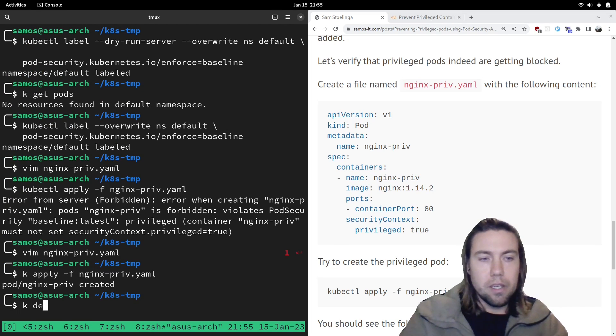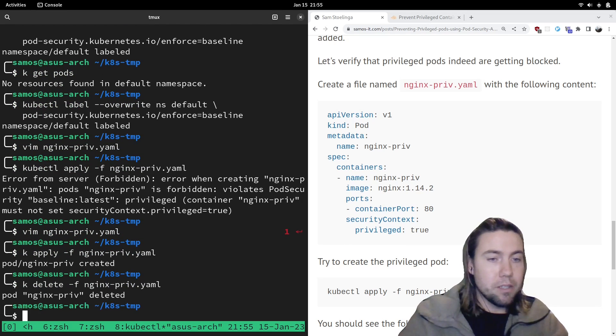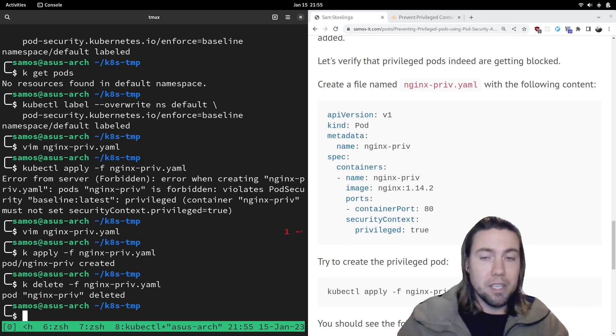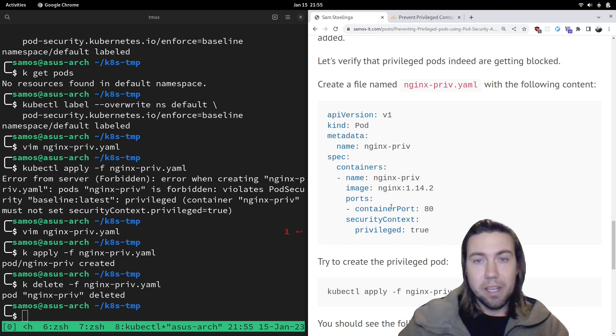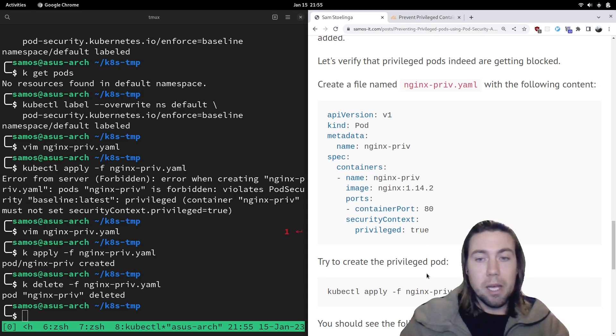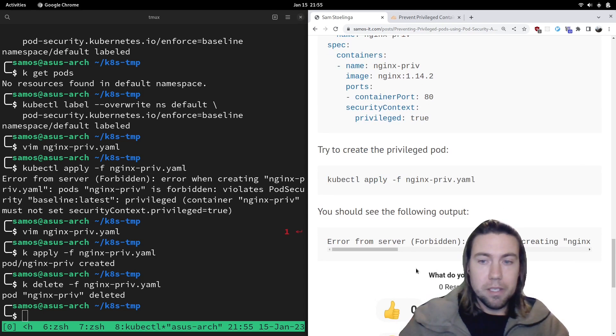We should be able to remove that and that should allow us to deploy this container. Yeah, there you go. So we confirmed that we can still create pods that are not privileged, but pods that have privileged set to true can no longer be created. Cool.